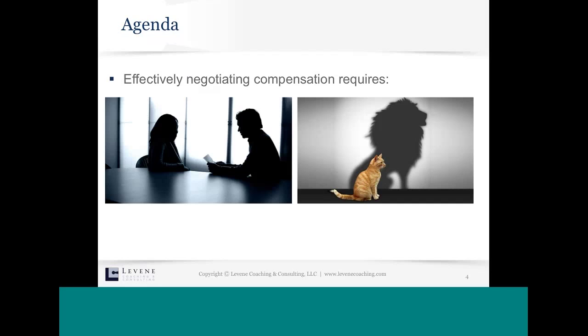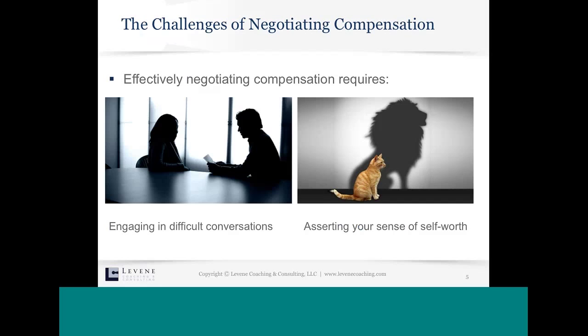We were trying to make this interactive by putting up a poll, but for some reason the poll is not allowing people to respond. So in your chat box, please indicate right now: are you currently looking to renegotiate your current job, or are you looking to negotiate a new job opportunity? Just type in some results so we can tailor the conversation to what's most relevant to today's audience.